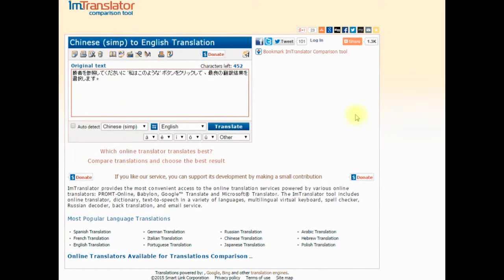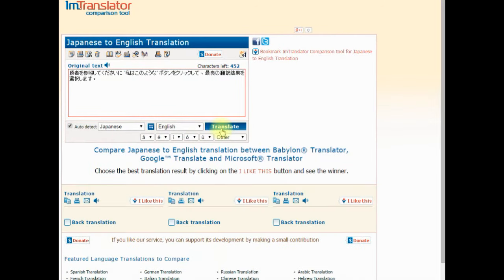IAM Translator integrates a language detection module. If you don't know the language of the original text, mark the checkbox to let IAM Translator identify the language for you.